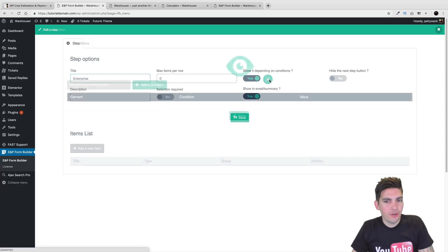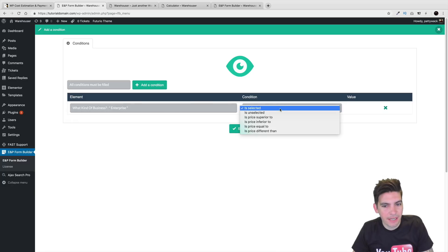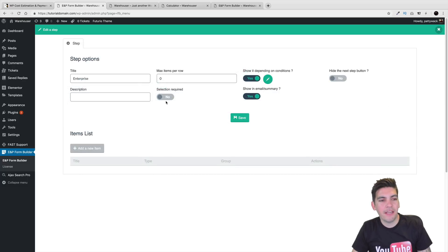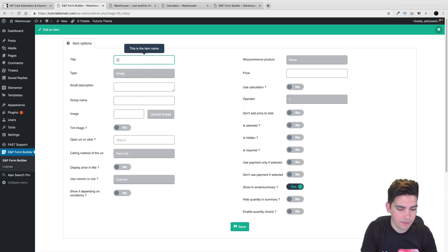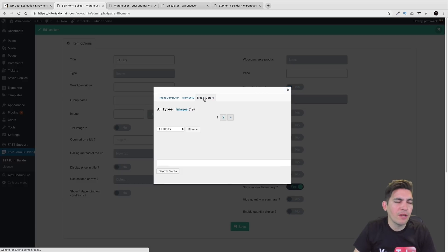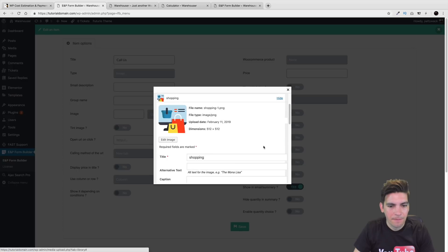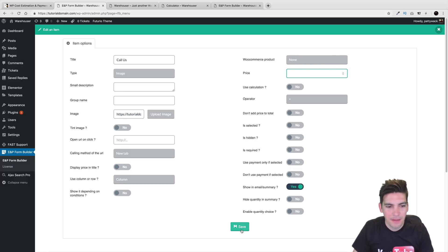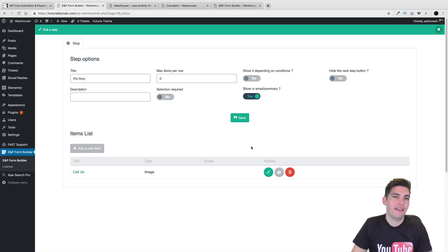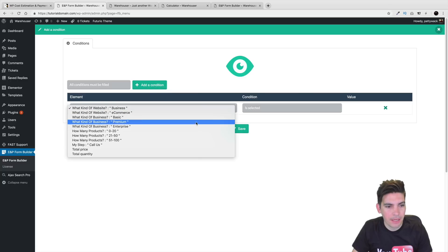Now I want to show this under certain conditions. Right here I'll click on Add a Condition — if they selected enterprise, if enterprise is selected, then I want this to show up. Basically the other ones are going to take them to the contact form, but this one right here is going to say something else like 'call us.' I have to upload it twice every single time — that's so annoying. But right here I'll click on save.